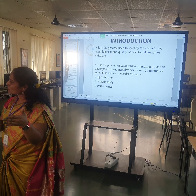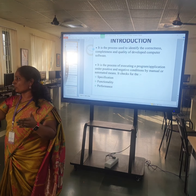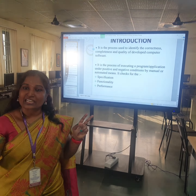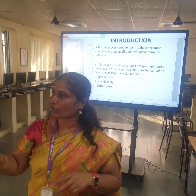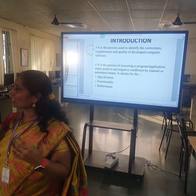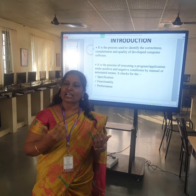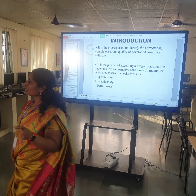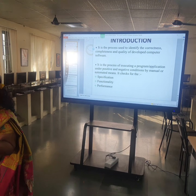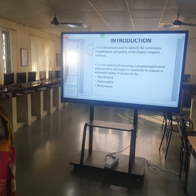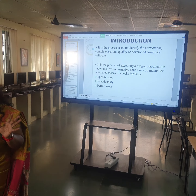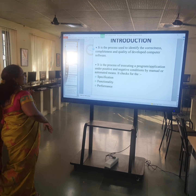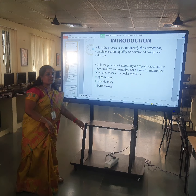How much space a program occupies — two programs may run correctly and give correct output, but which one is better? There may be various factors. By using all these things only, I will be able to say a particular software is good and best. So that is the proper definition for testing.